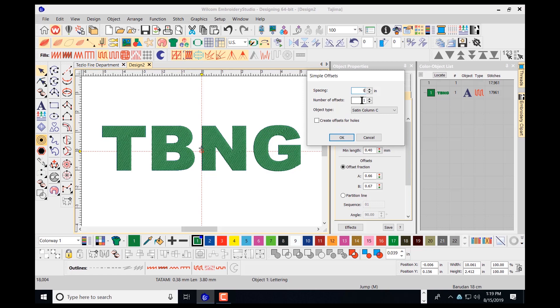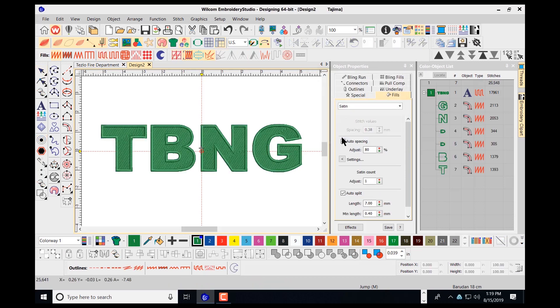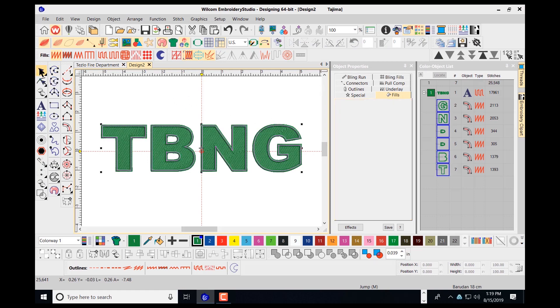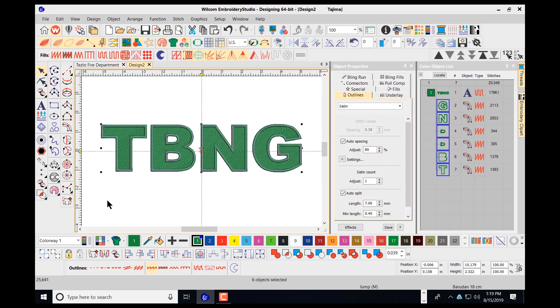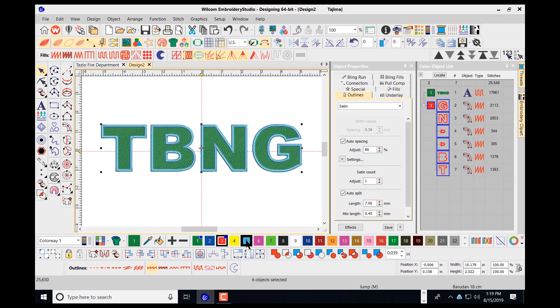I want only a single offset here, so I'll leave this at one. And I do want to use a column C for a satin column for the border. I have holes in the center of the letter B here. So I'll have to go in and also check create offsets for any holes that are inside of the lettering. I'll select OK. It places my text around my letters at this point. I can navigate to my pick tool. I can go in now and change the color of the borders by just selecting on the bottom of my screen here.